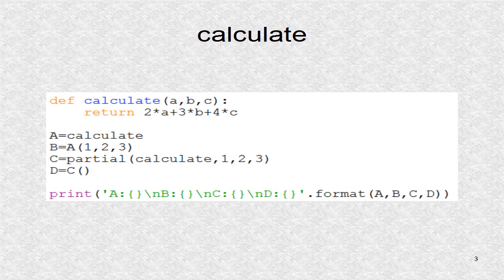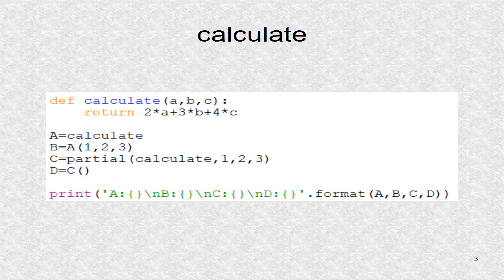Next we create four variables. Variable a points to the calculate function. b is a evaluated at a particular point. c is a partial function. When c is evaluated, the answer is indeed b.